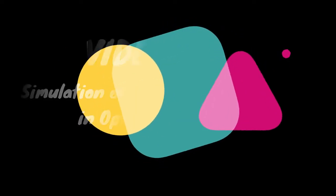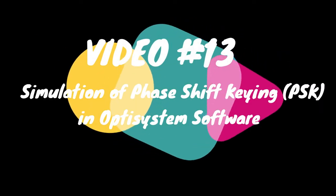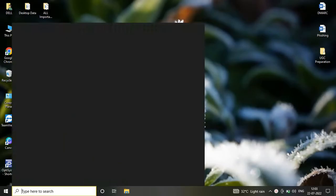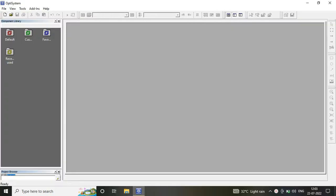Hello friends, welcome to Technical iTudian. Today in this video, we are going to simulate a PSK model in OptiSystem software.